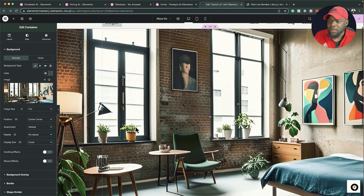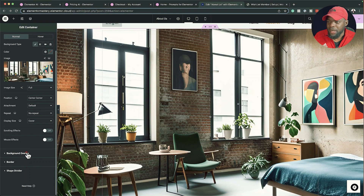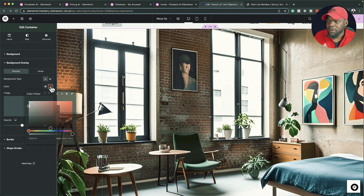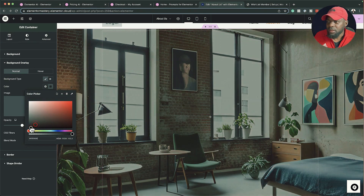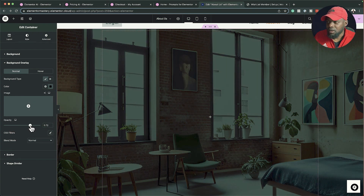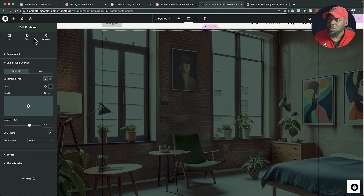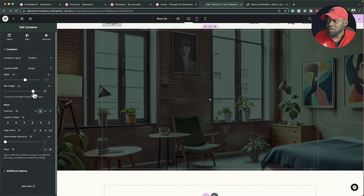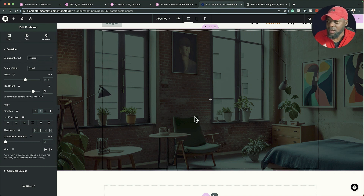Now I can add an overlay — coming to Background Overlay, I'll add a black background color and add a bit of darkness so I can add text later. With that done, I'll reduce the opacity in the layout to around 80 so we can see what we're designing.